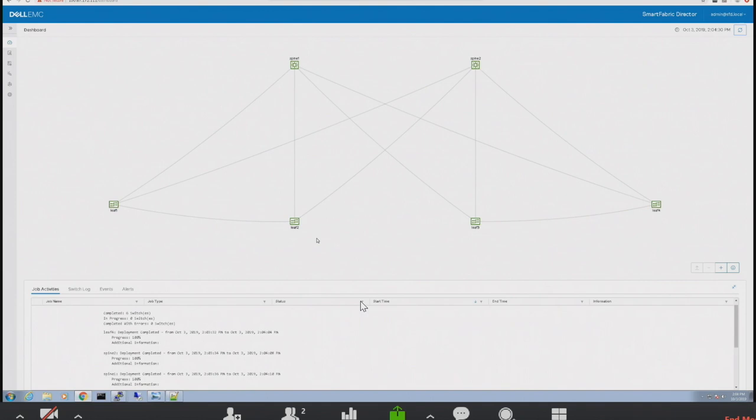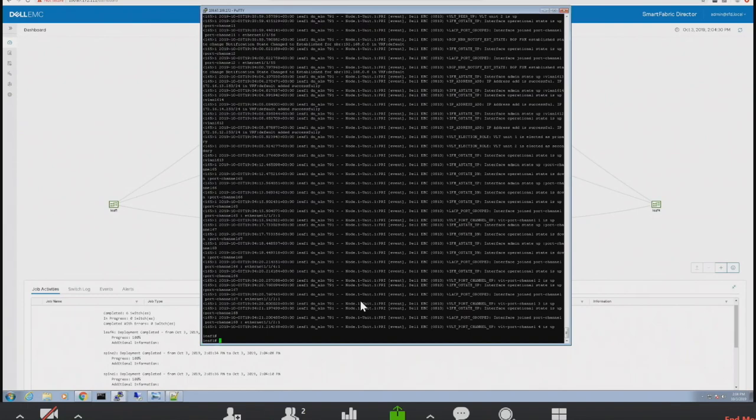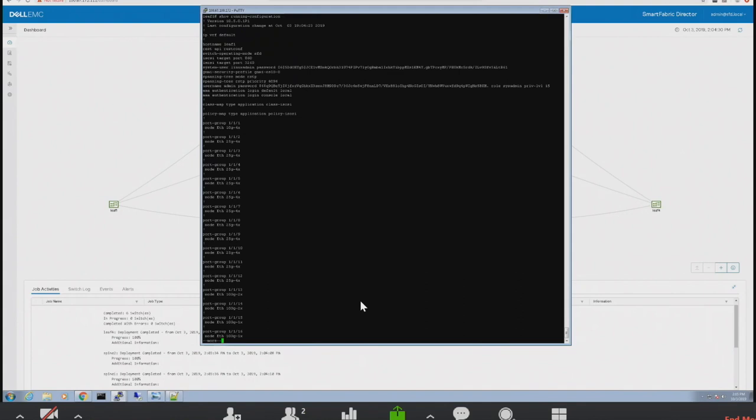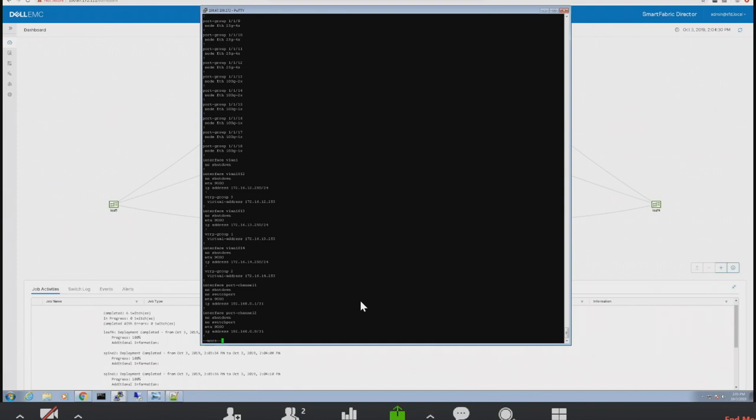The switches are now showing green, meaning they're active — an intent has been deployed, the switch got the config, rebooted with the intent, and is now active. Going into a switch via CLI you can see all the config changes that have been made. The running config shows VLANs and MTUs configured — set to 9000, which is what NSX needs — and the infrastructure VLANs 1612, 1613, 1614 that were specified for NSX.